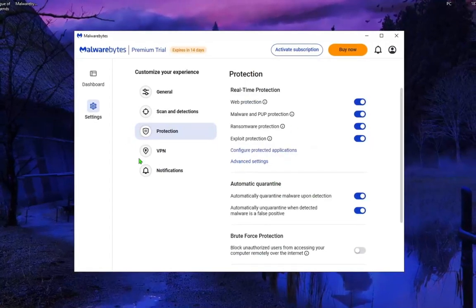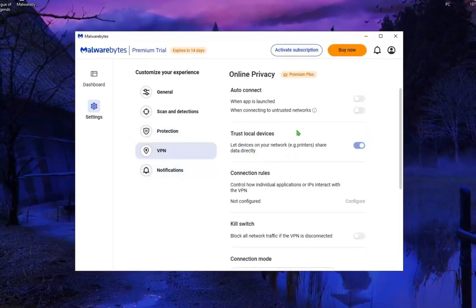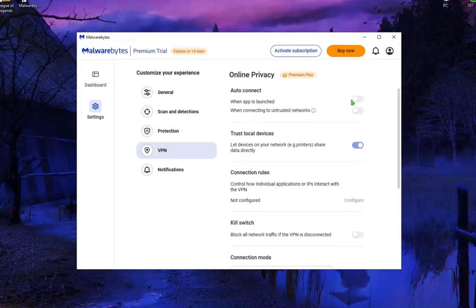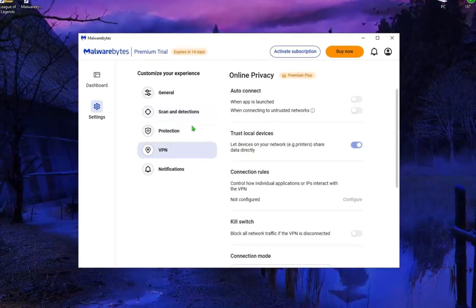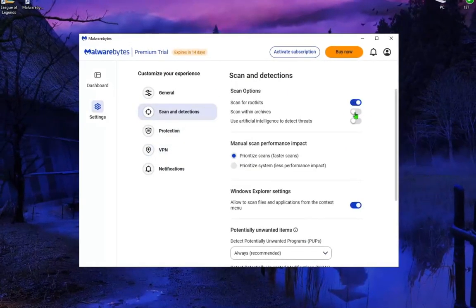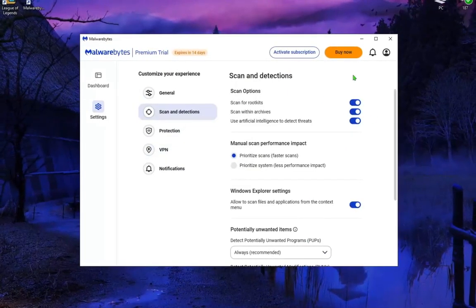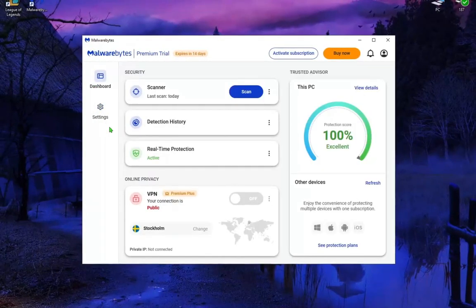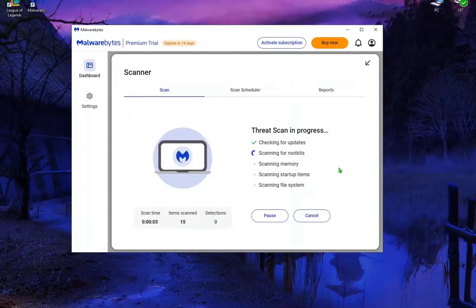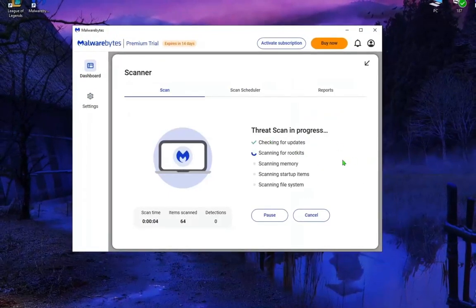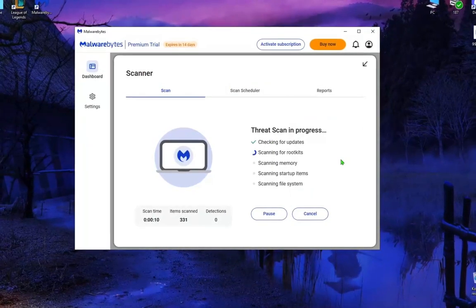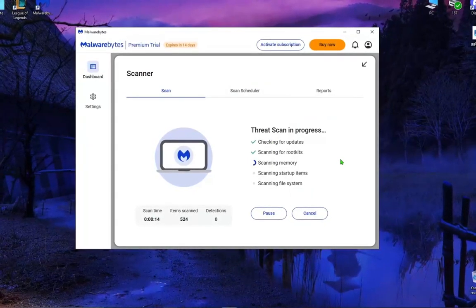When you've done that you will see VPN — this software also gives you VPN protection. Move to Scan Detection and check all the options like me to get better safety. When you've done all that, go to the dashboard and click Scan and wait for the process to finish. This is the best antivirus and malware protection for your web.